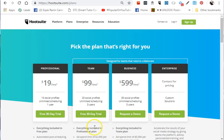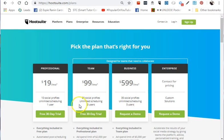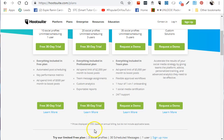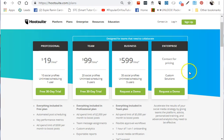The Team plan handles 20 social profiles and offers unlimited scheduling for $99 per month. For some starting businesses, this seems pricey, but they offer a free 30-day trial as well. Before choosing any of these plans, check if they show metrics, as this is important.